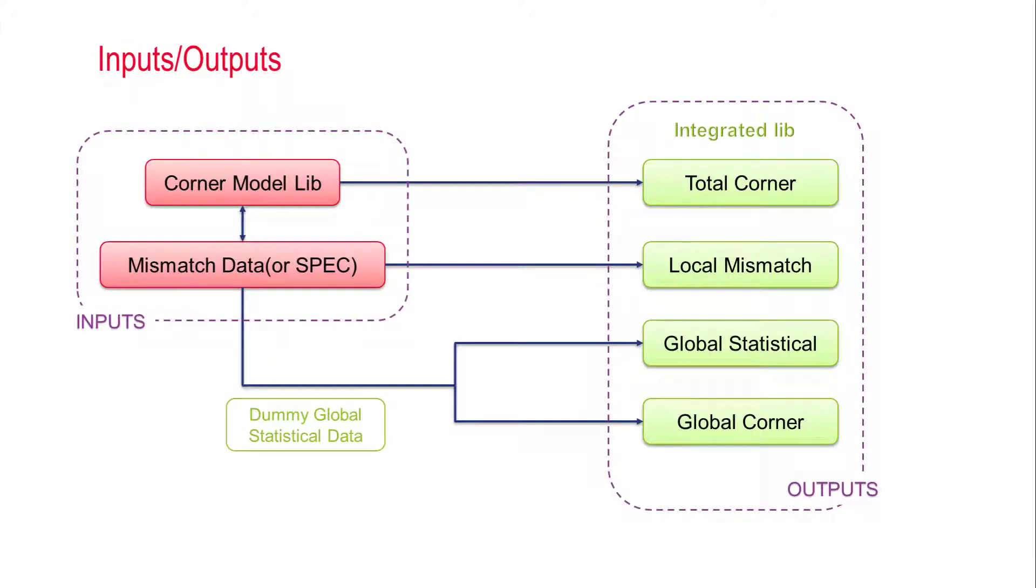Before we go to the demonstration, let me explain the basic structure of statistical model generation in this tool. This new tool is designed for a simple, one-stop statistical model extraction flow.